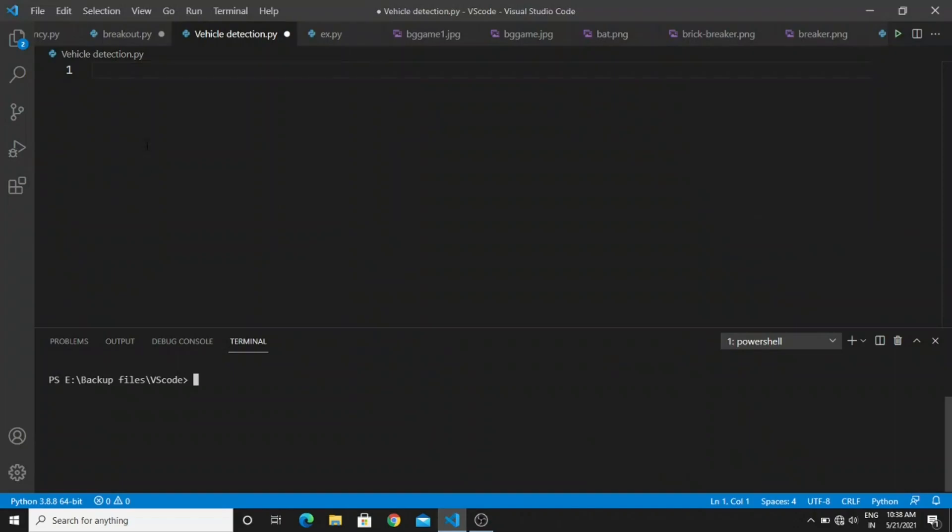Hello Python programmers, this is AK. In this video we are going to learn about how to create a Python program that is able to track the vehicles in the real-time process.